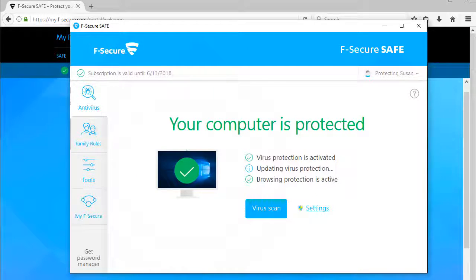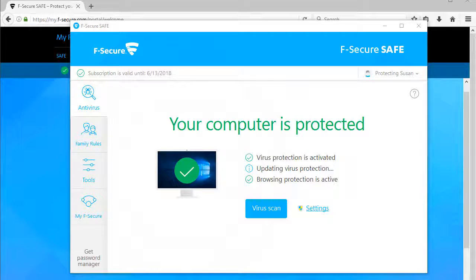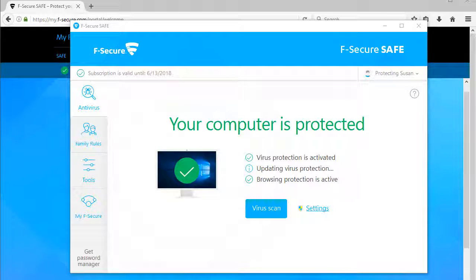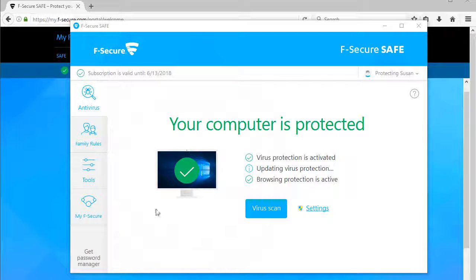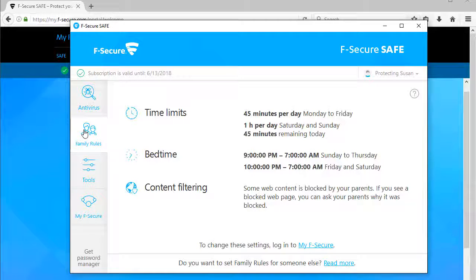And that's it! F-Secure Safe is now installed on your child's PC and her internet use is protected according to your setup. To view the Family Rules settings for Susan, click the Family Rules tab on the left.